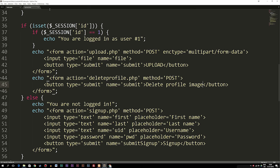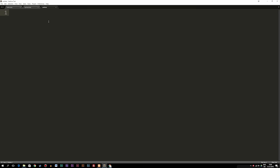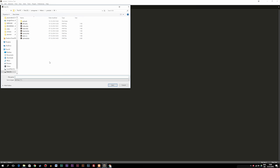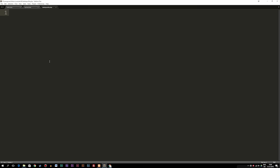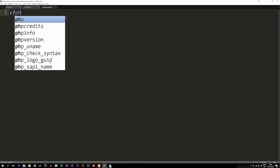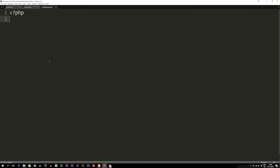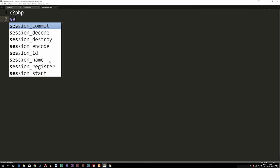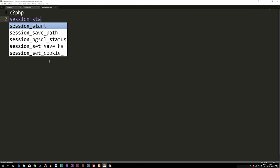Inside the text editor, we're going to create a new file — this will be the one that deletes the profile image from our root folder. I'll save it as delete_profile.php. Inside this file, the first thing we do is open up the PHP tags. Inside the PHP tags, we start a session because in my example we have a logged-in user, and in order to see the delete profile image button we need to be logged in. So we write: session_start().